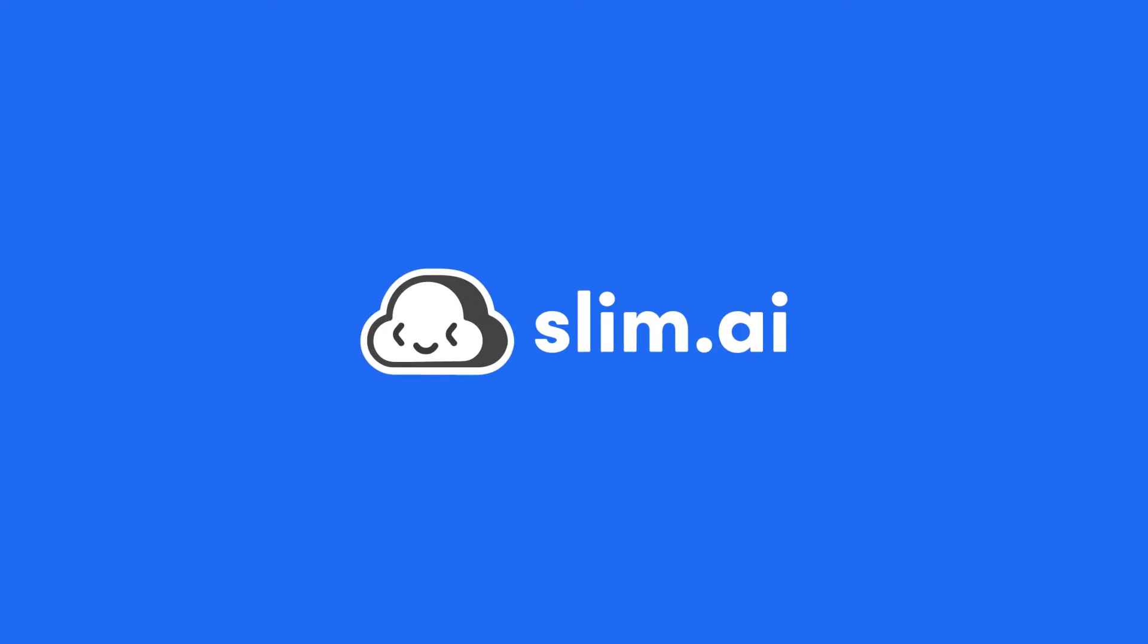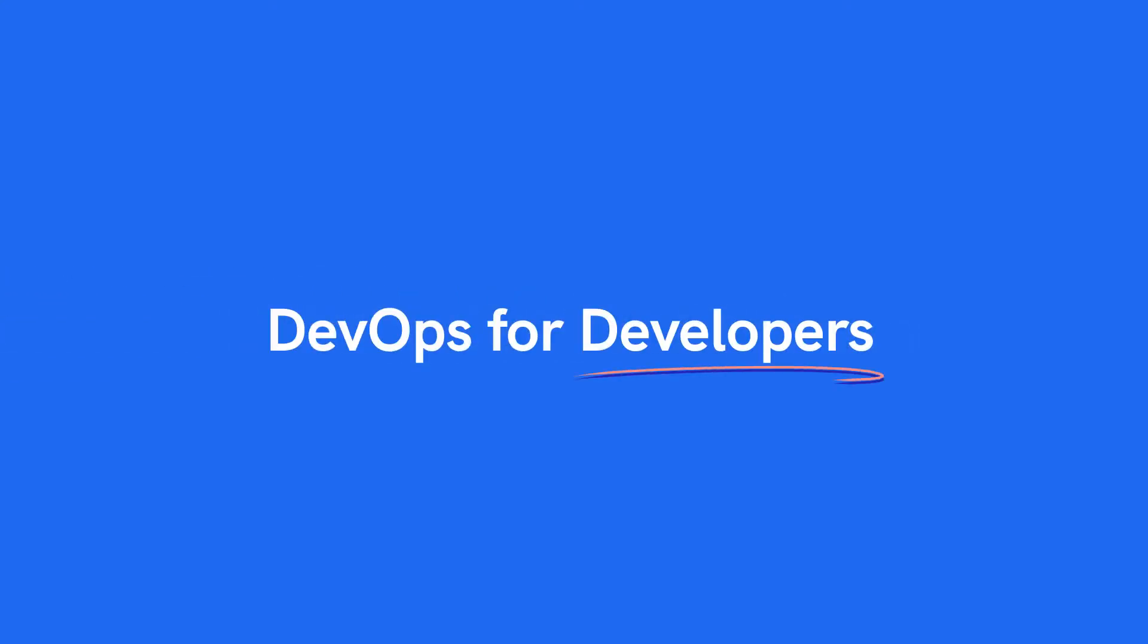Welcome to Slim AI, a company committed to DevOps for developers.